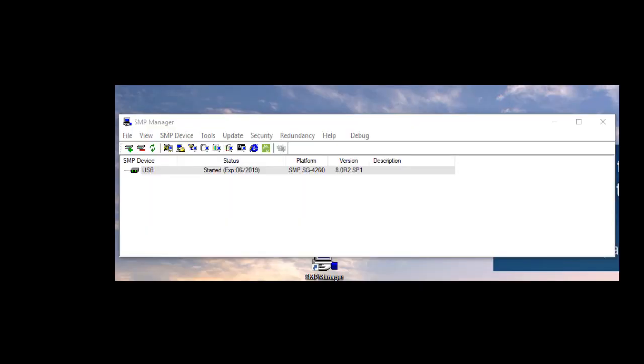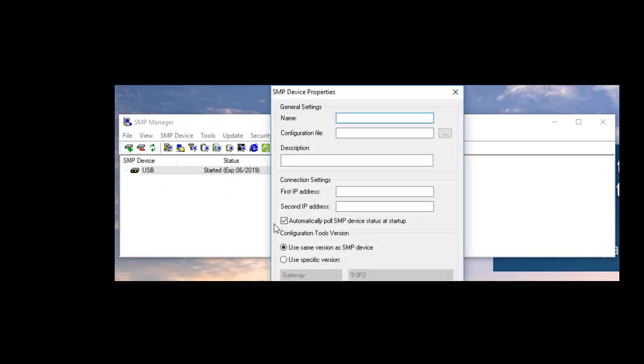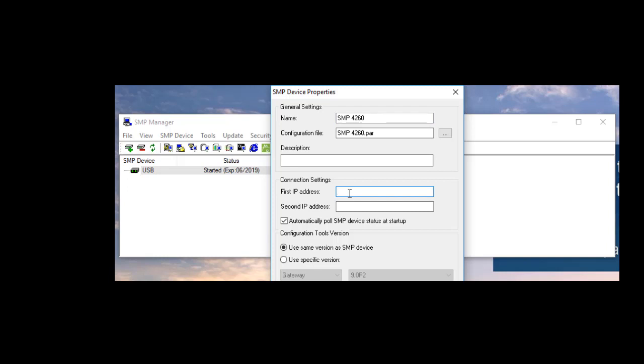When the reboot is complete, you can now decide to communicate with the SMP using the network interface instead of USB. Simply add a new SMP entry in the list by clicking on the plus sign icon in the toolbar. Enter the name of the SMP and then go to the first IP address and type the IP address that we set in the previous step.